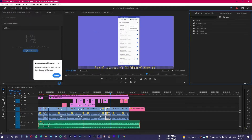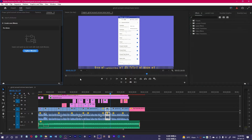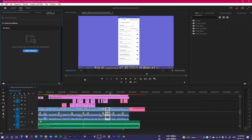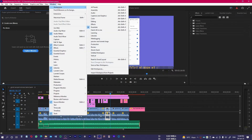Number two is the Vertical Workspace. Reels, YouTube Shorts, and TikToks are gaining most of the video space, so most videos are now being made in vertical format. If you want to work in vertical resolution, there was no such workspace before, but Premiere Pro has now introduced one. Go to Window, Workspace, and select Vertical Workspace.